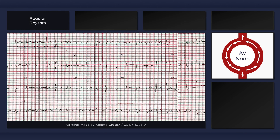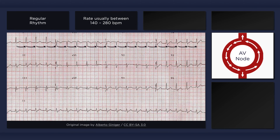Note that the RR intervals on this ECG are markedly consistent from beat to beat. The ventricular rate is rapid, usually between 140 and 280 beats per minute.